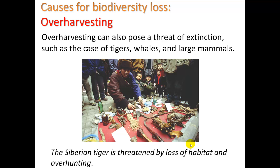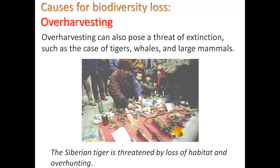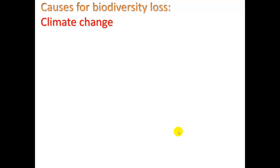Overharvesting can also pose a threat of extinction. It is not as major a cause overall, although it definitely affects large mammals. For example, Siberian tigers at a Chinese marketplace — these tigers have become threatened by loss of habitat and also overhunting.